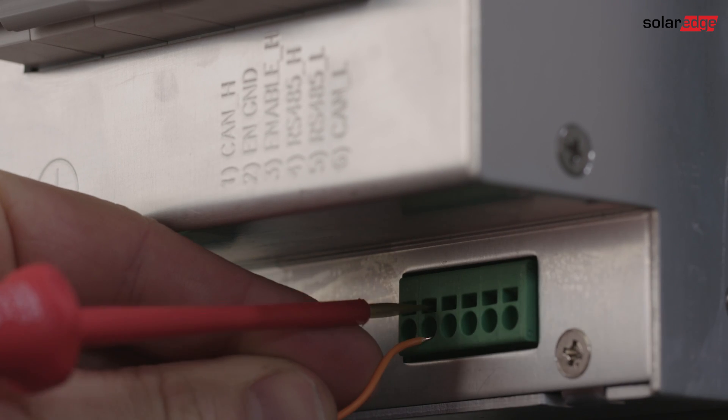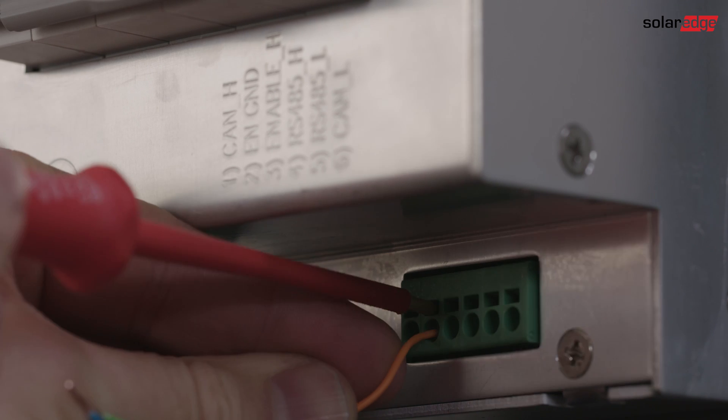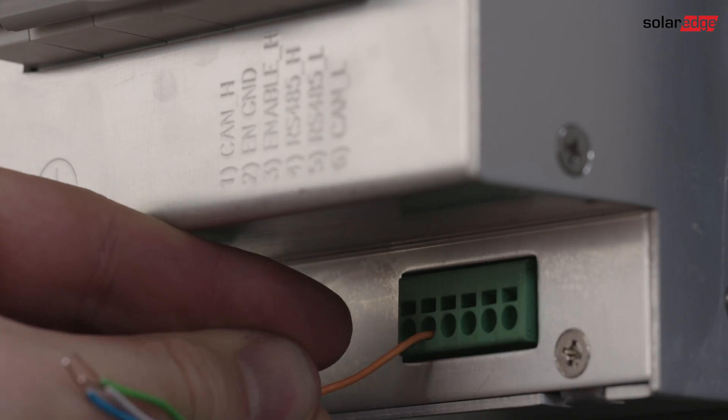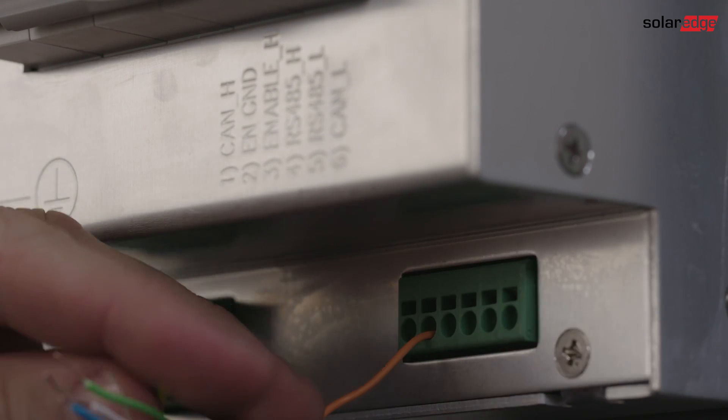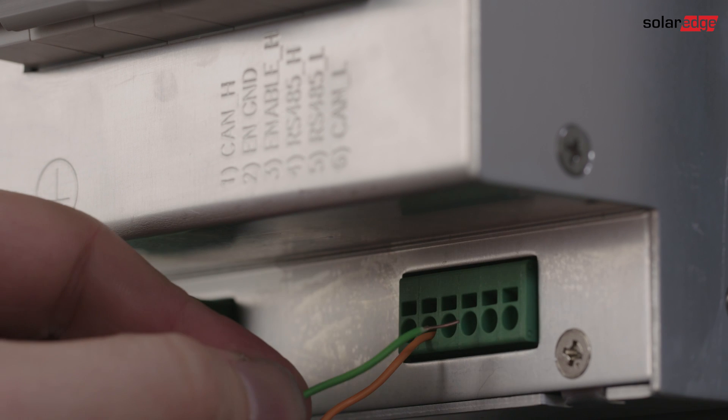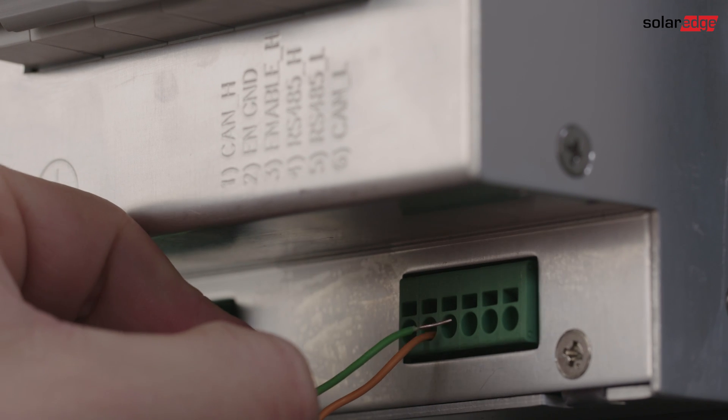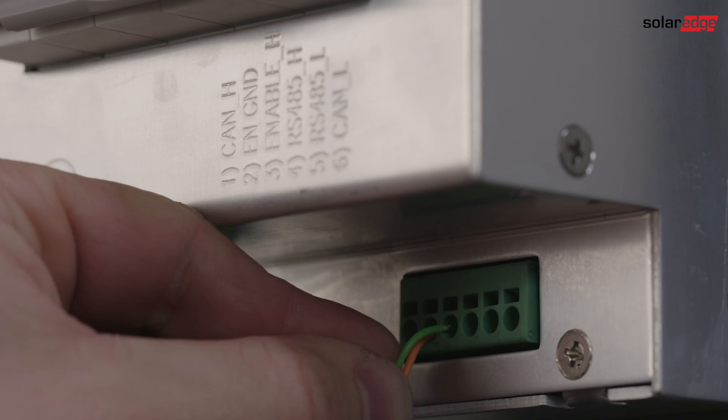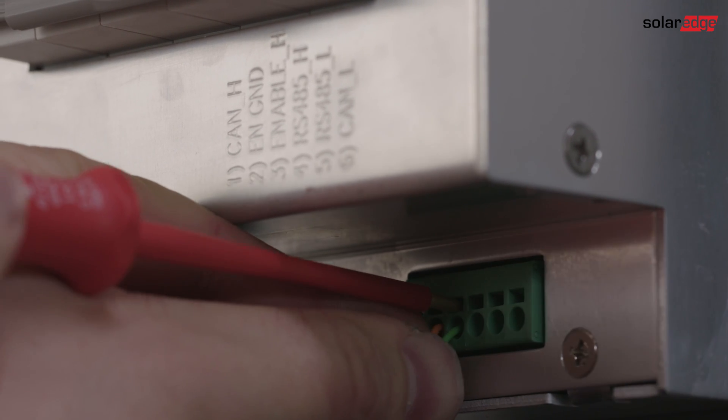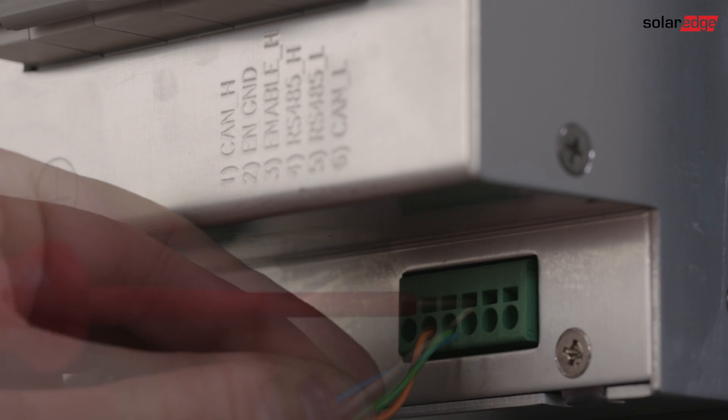Next up is the connection of the communication cable. Four wires need to be connected to the battery: Ground, Enable, RS-485 high and RS-485 low.